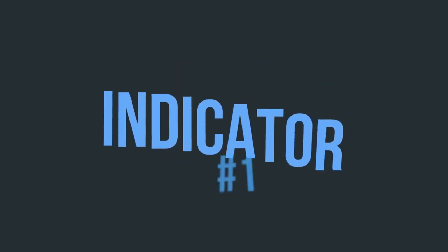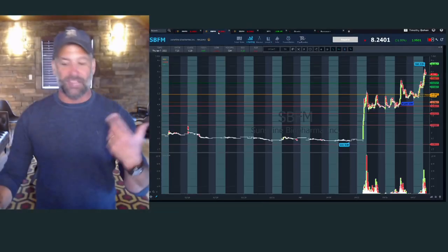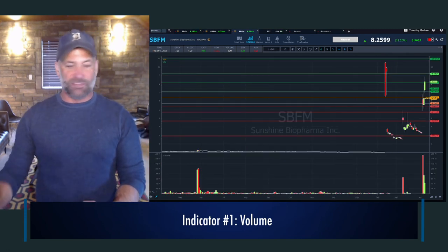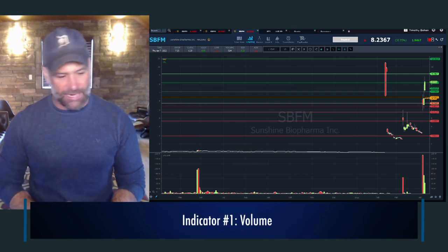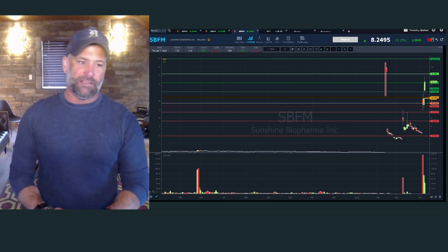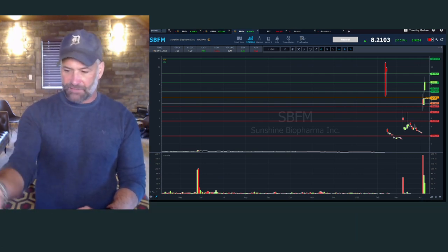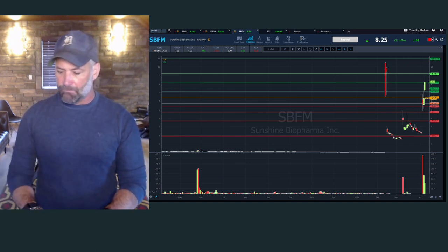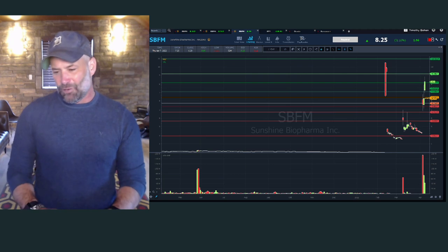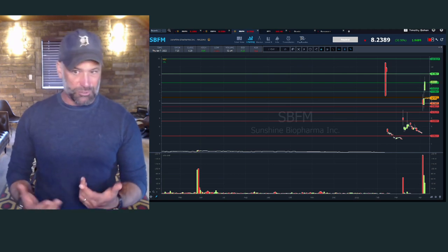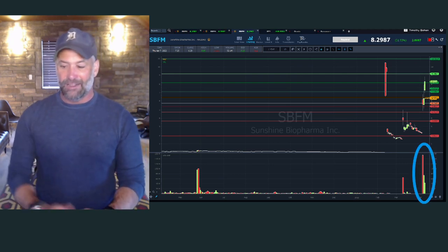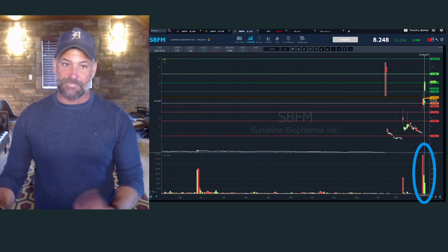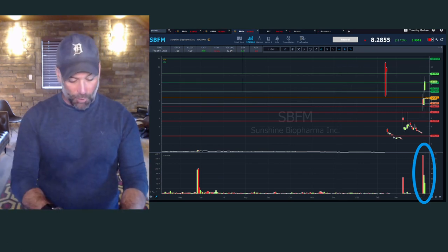One thing we're always gonna be looking at right off the bat is volume. Look at SBFM — this is a recent issue, just started trading a little while ago. In March and early April you can see not unusual volume, not unusual movement. Then the other day it explodes to 150 million shares, pushing the stock to six bucks. Now you know you've got something going on.